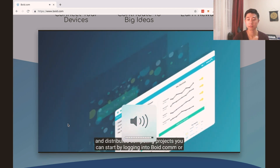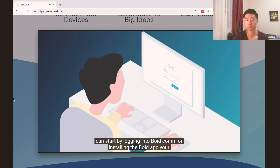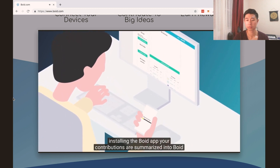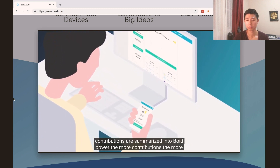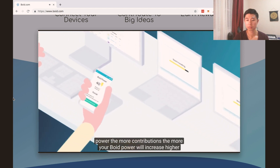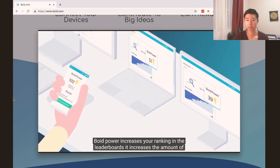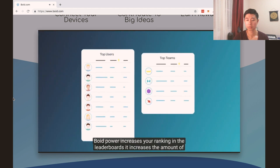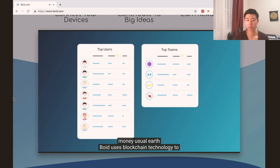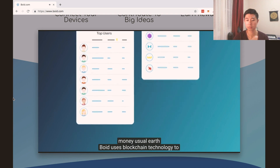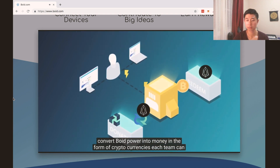You can start by logging into Boyd.com or installing the Boyd app. Your contributions are summarized into Boyd Power — the more contributions, the more your Boyd Power will increase. Higher Boyd Power increases your ranking in the leaderboards and increases the amount of money you will earn.